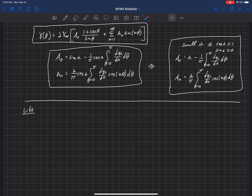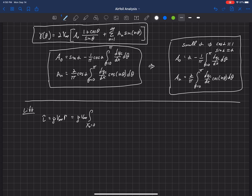Let's use this information to compute lift. The section lift, according to the Kutta-Joukowski theorem, is equal to rho times V-infinity times capital Gamma, where capital Gamma is the integral of the little gamma — the vorticity strength of the sheet — from x₀ equals 0 along the chord. Integrating gamma(x₀) dx₀ gives the total circulation needed for the Kutta-Joukowski theorem.